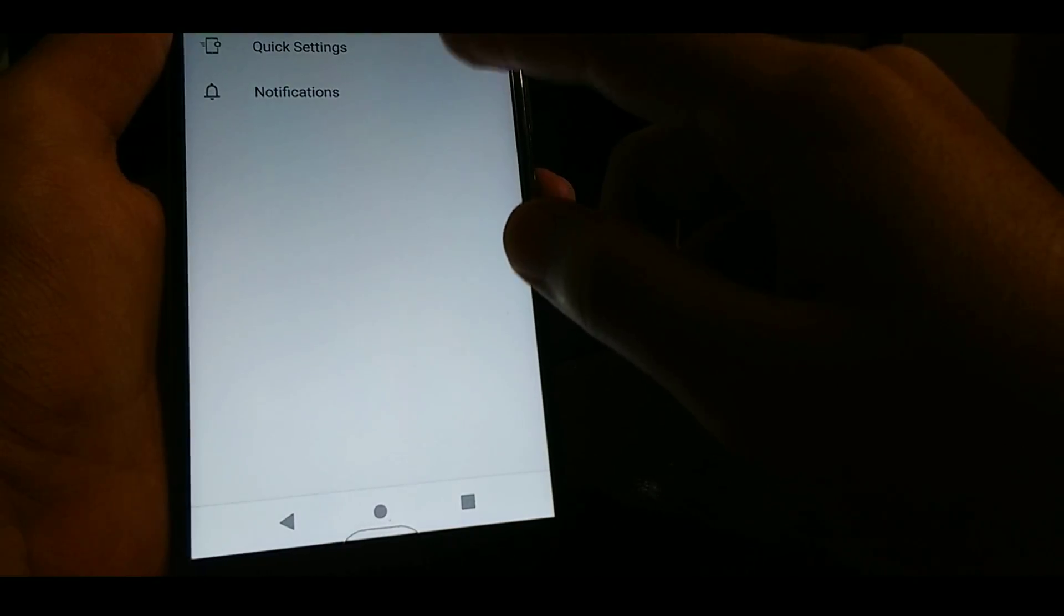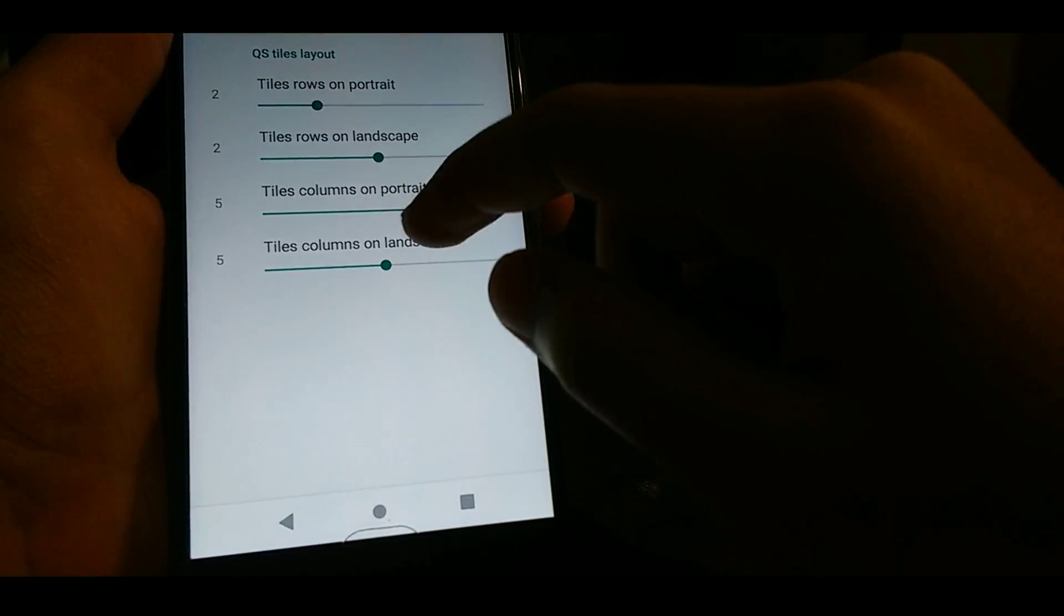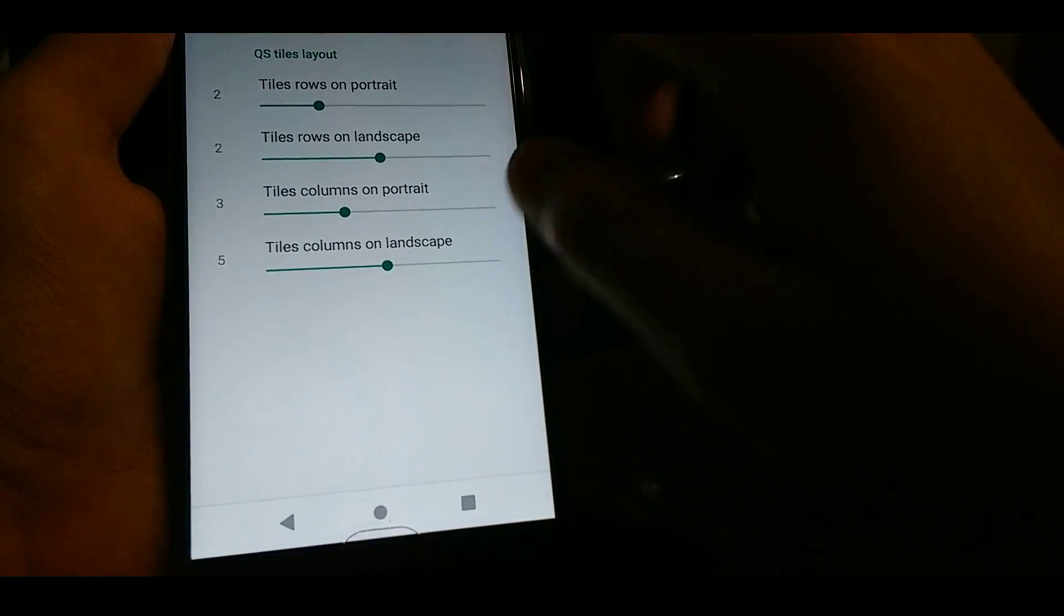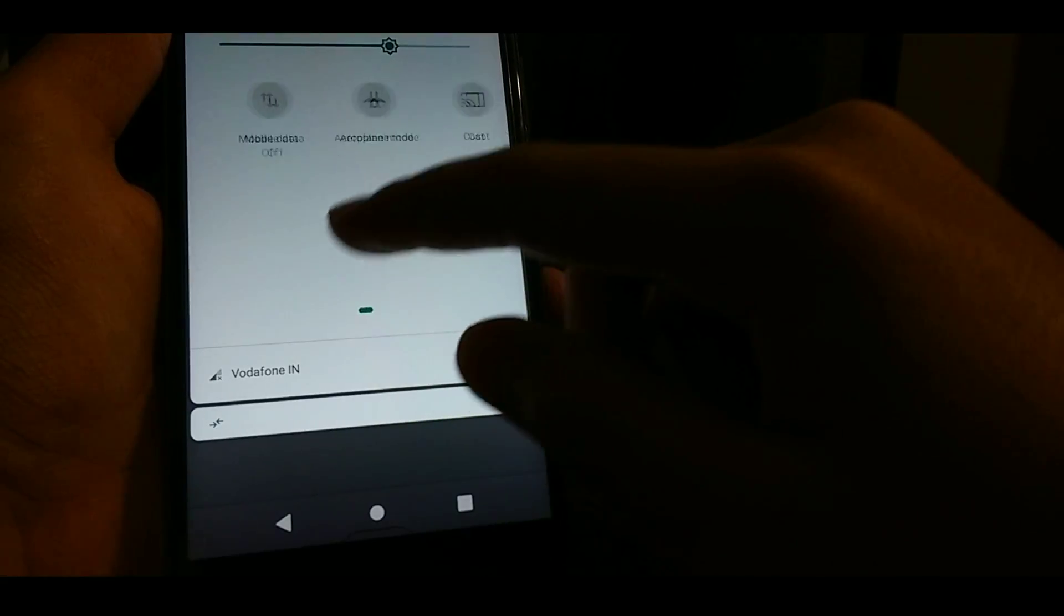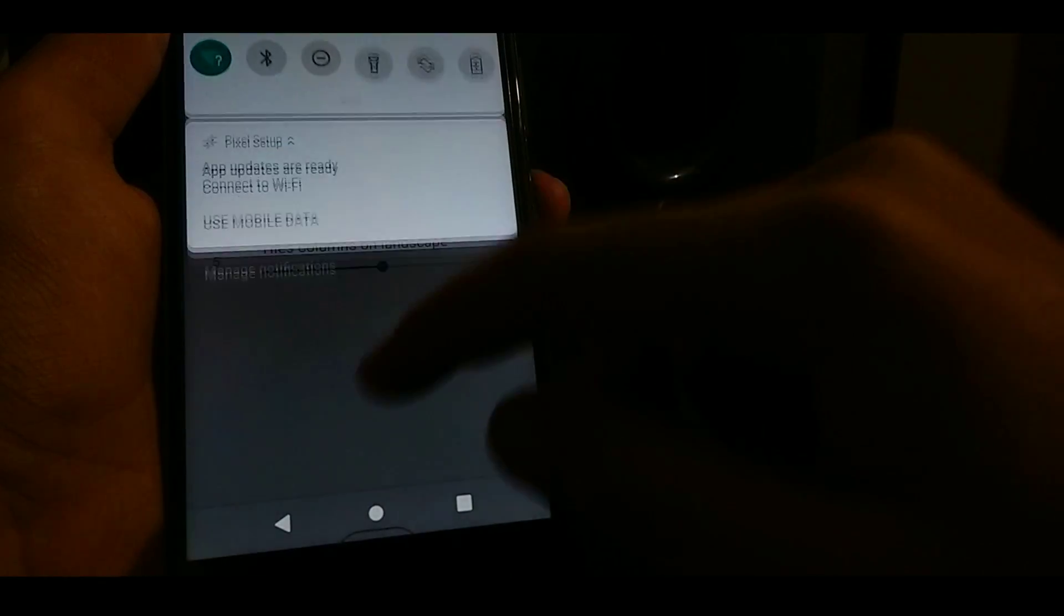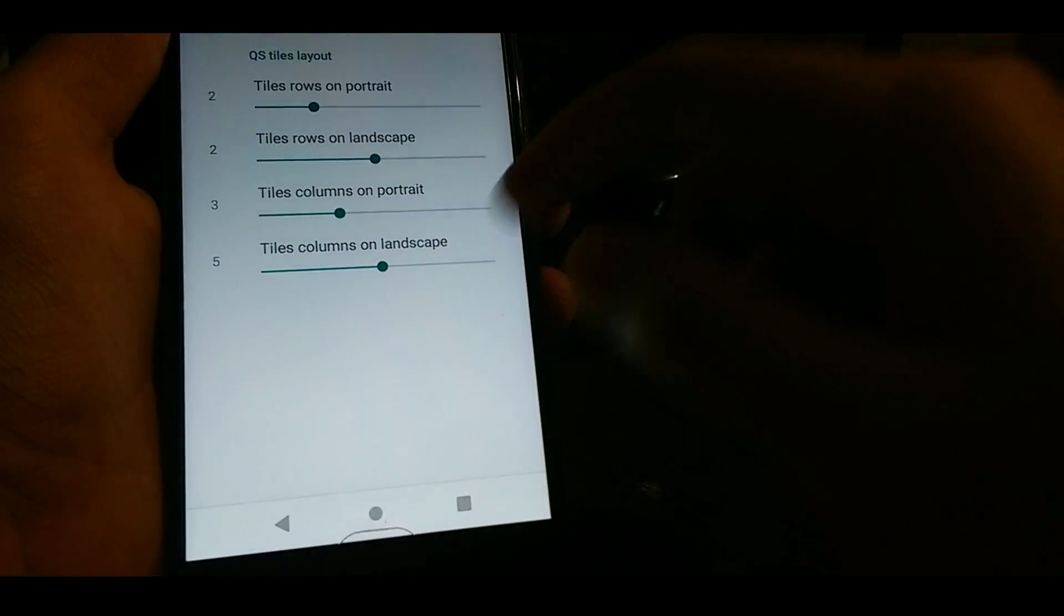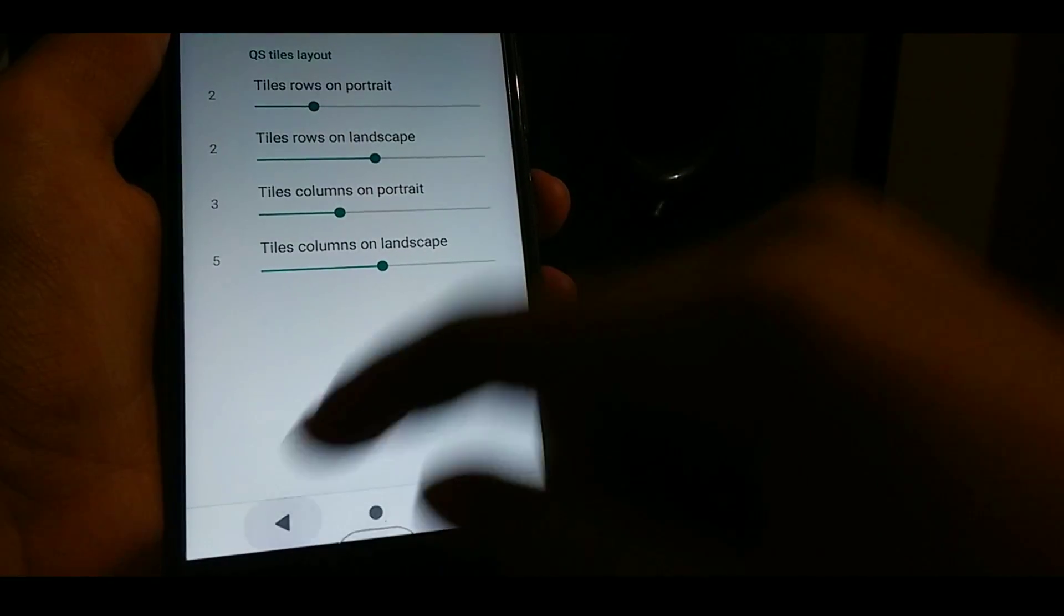You can change some quick setting options like the amount of tiles and the quick setting panels. Like I have changed it to three as it was on five.